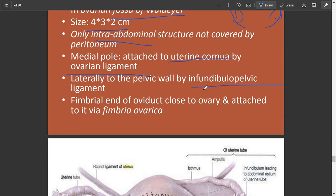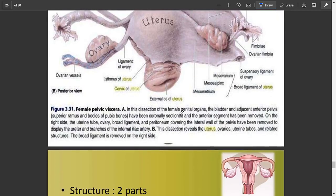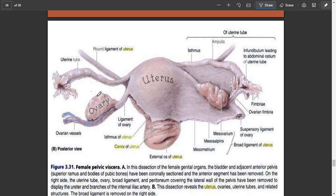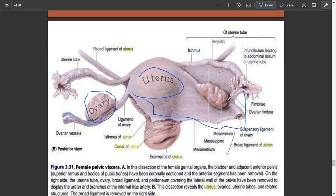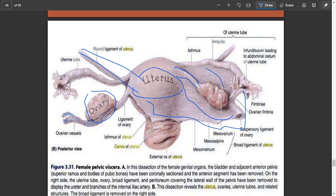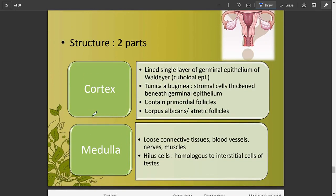As you can see, the ovary is not covered by peritoneum while the uterus is. Here is the broad ligament, the round ligament, the ligament of the ovary, the fallopian tubes, and the fimbriae. The ovary has two parts: the cortex and the medulla.